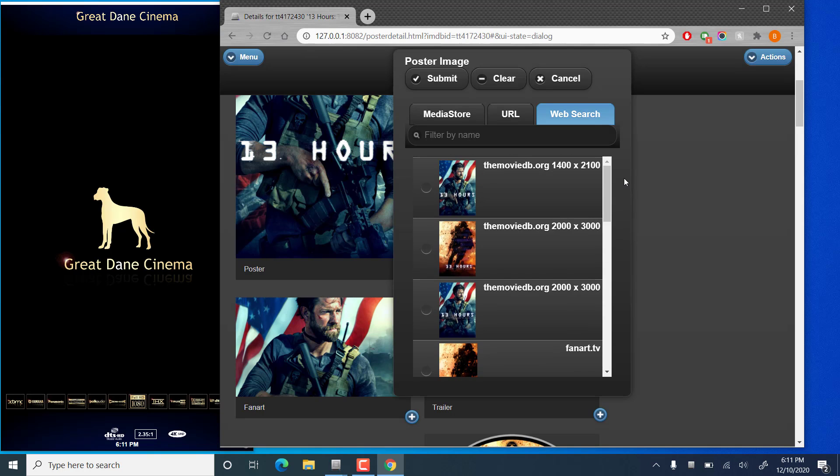And this is all looked up by the IMDB ID. That's why it's important that any posters you add manually have the correct IMDB ID. It'll make things much easier for you going forward.